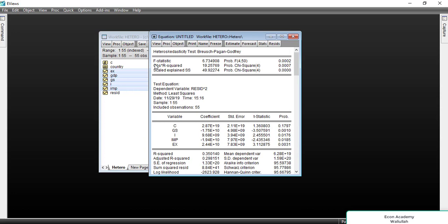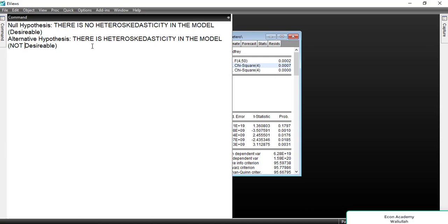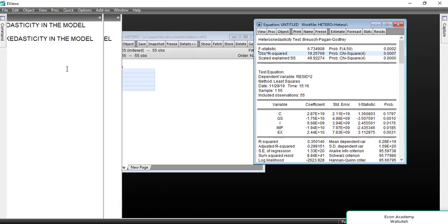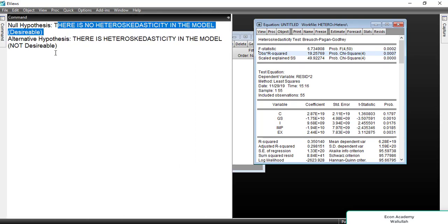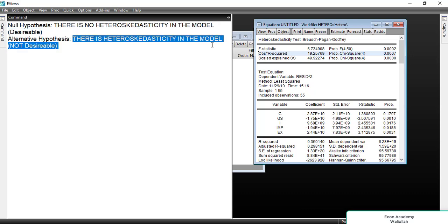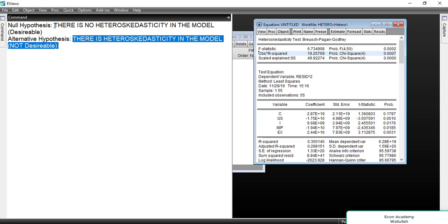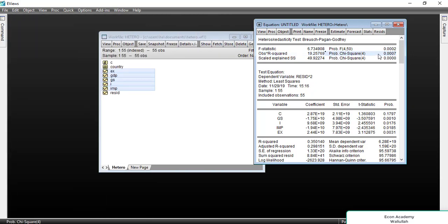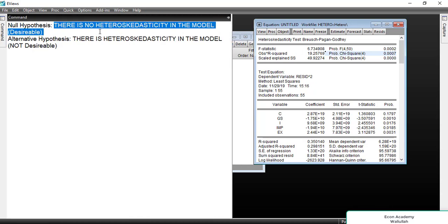This is the result. We look at the observed R-squared and the probability of chi-square. The null hypothesis is that there is no heteroskedasticity in the model; the alternative hypothesis is that there is heteroskedasticity. If the probability is less than 0.05 or 5%, we reject the null hypothesis.